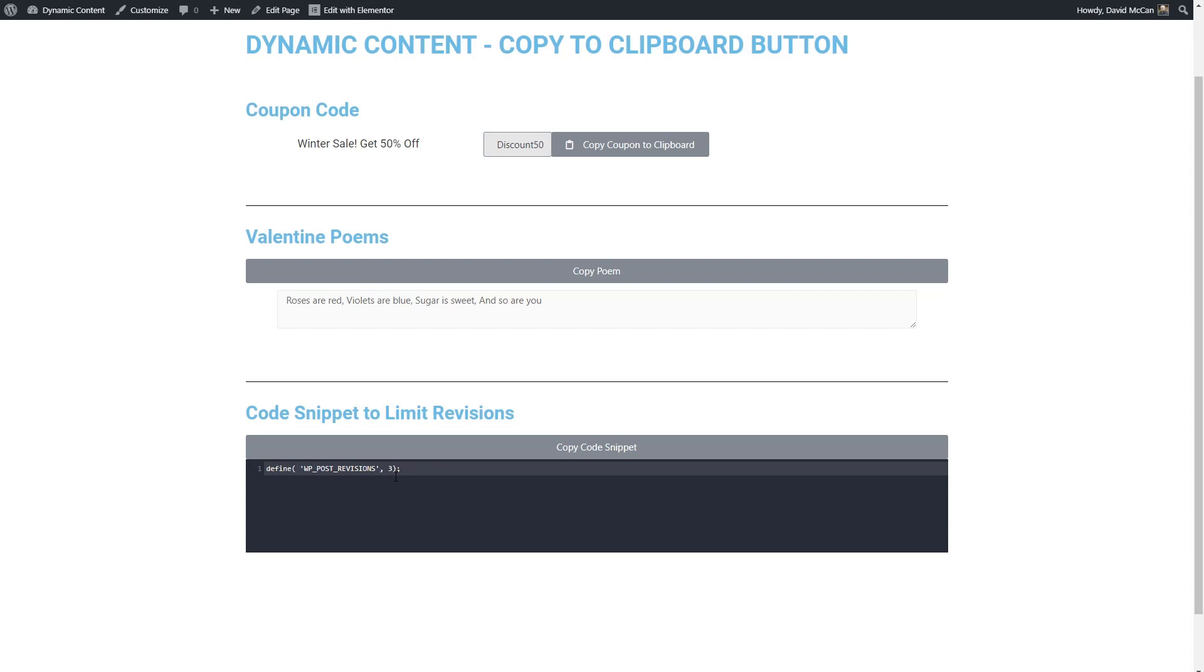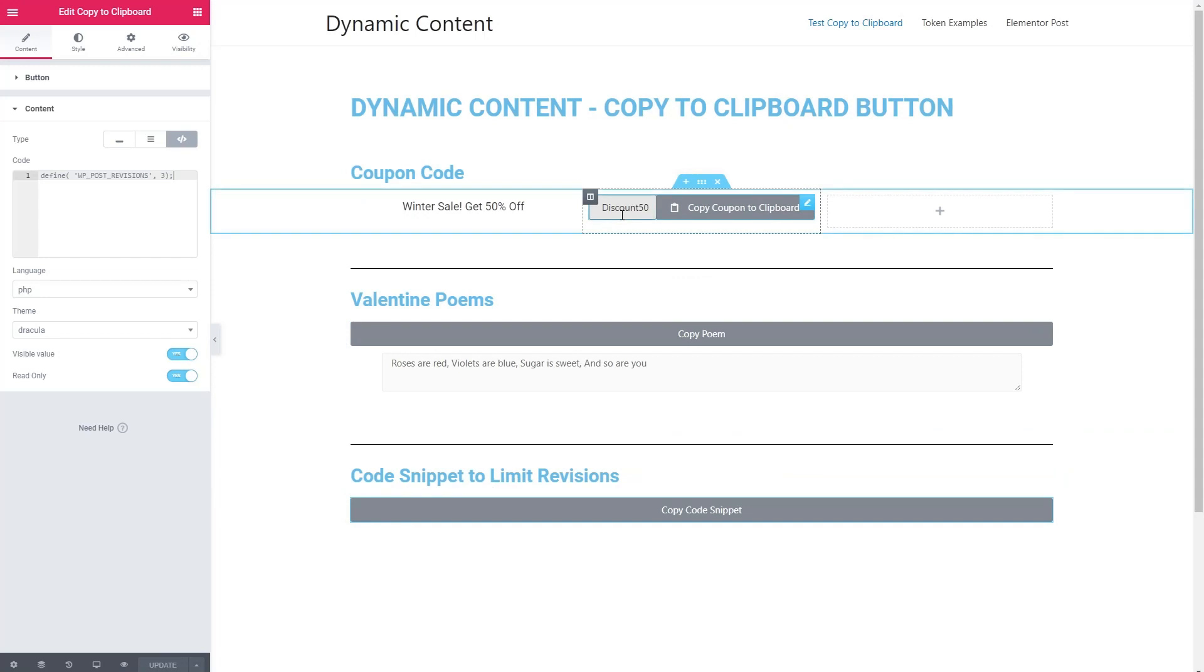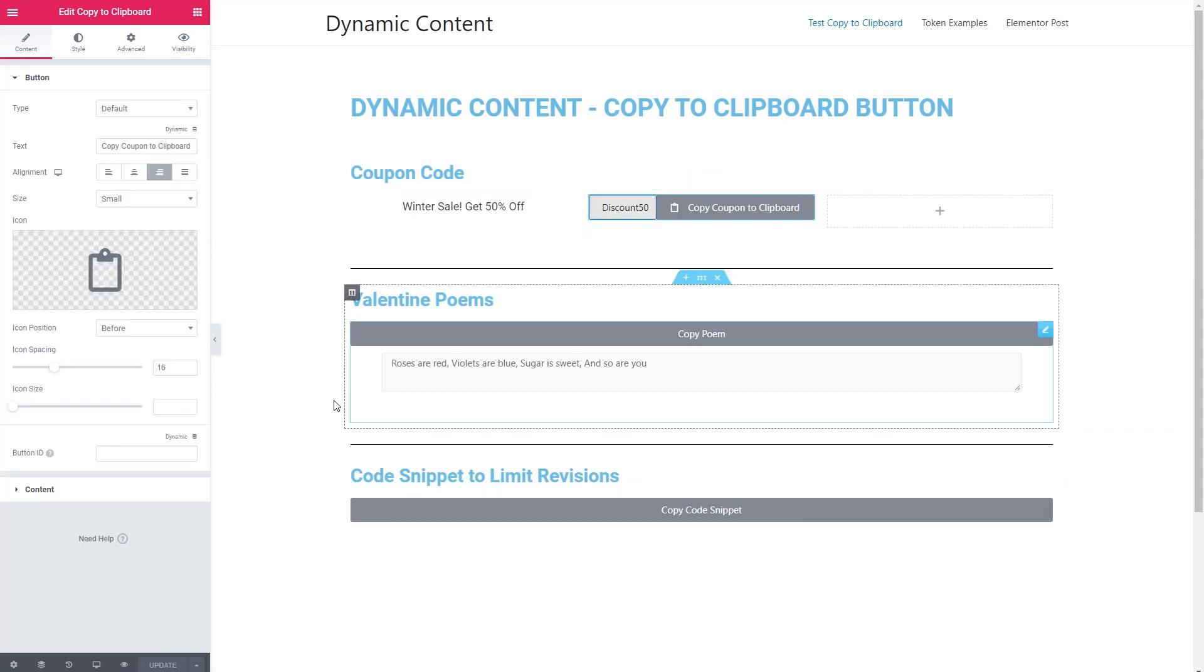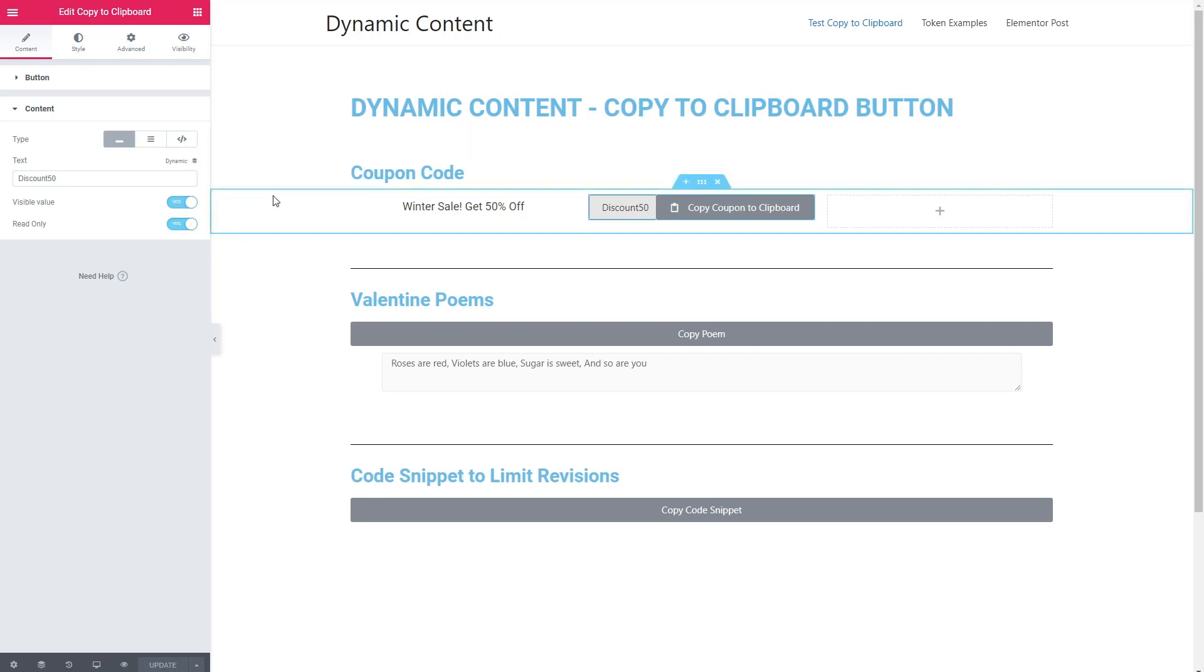It would have been nice if the code showed as a preview in the editor, but it does show on the front end. And another thing to note is that when you look at these values, for example the content, it can be pulled dynamically from the database. So you are able to use this widget in your dynamic pages or templates and pull the values dynamically. So that's nice.